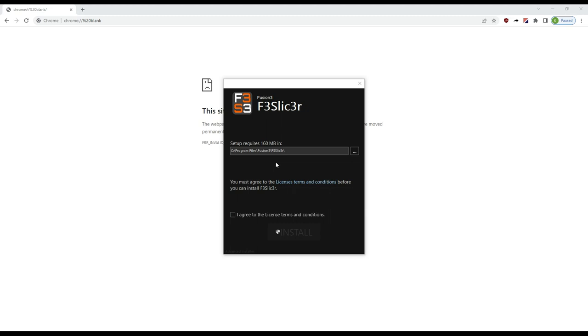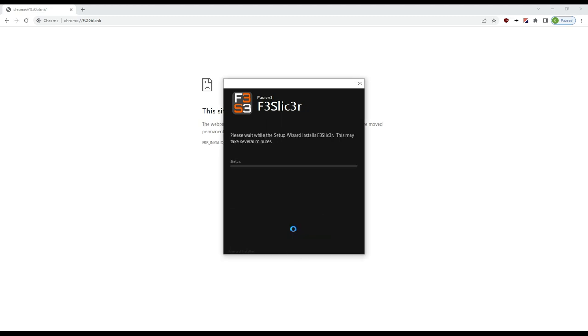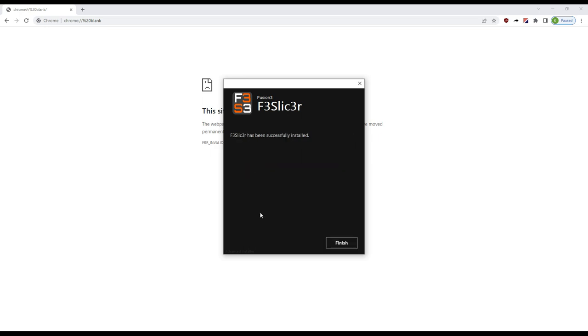This is the first installer screen, just click agree to the license terms, click install. Alright and that's it.